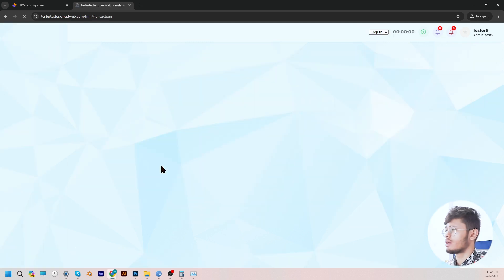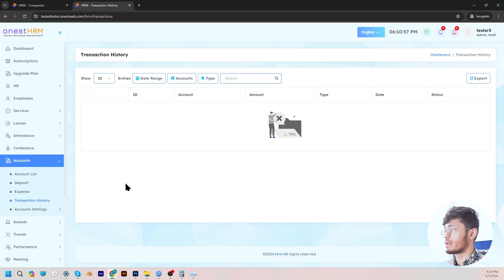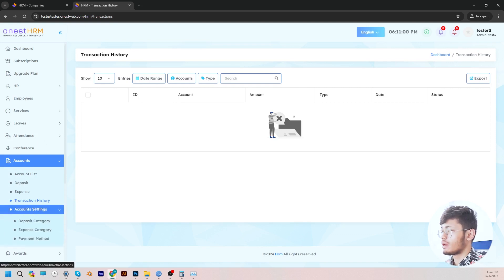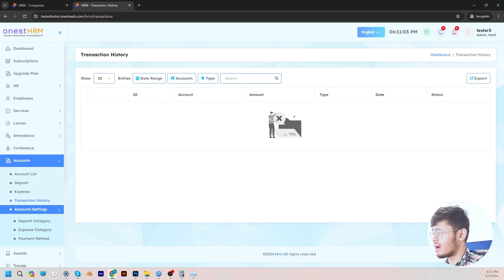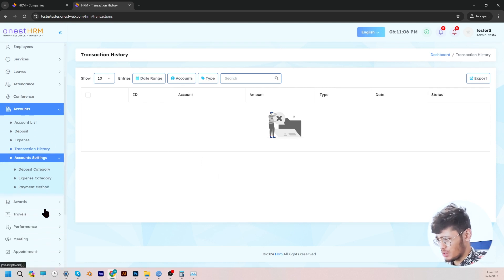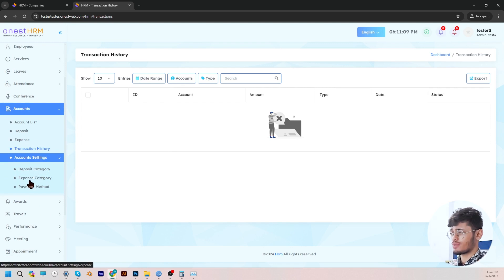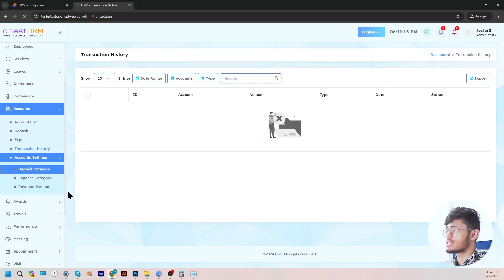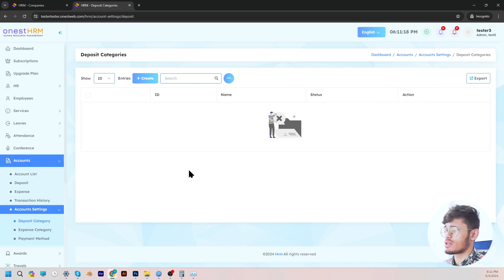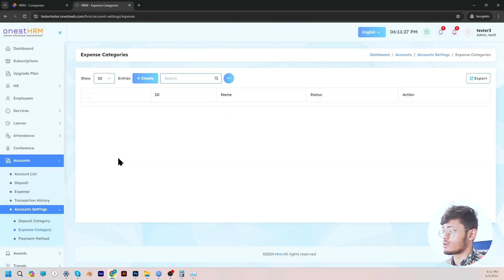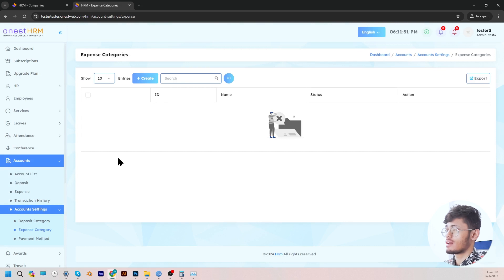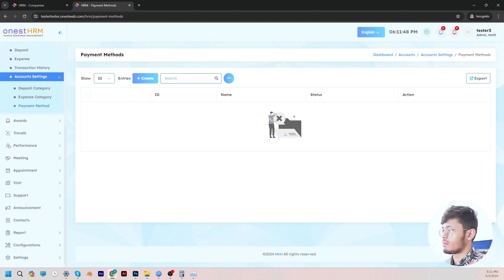Under transaction history, the admin can view all the transactions made by the company. And under account settings, you will notice that there are three options: deposit category, expense category, and payment method. The admin can create deposit categories such as current accounts and savings accounts, and expense categories such as salary, utilities, rent, and insurance. You can create more categories, and the same goes for payment method.